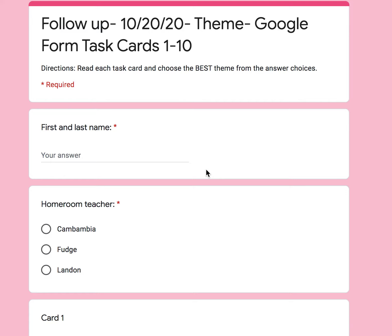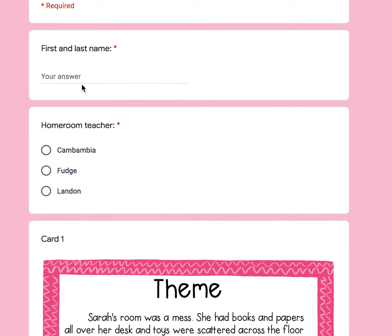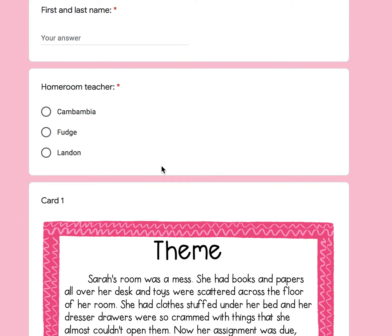Welcome, fourth graders. This is your audio support for the follow-up for the theme lesson. The follow-up is the 1 through 10 task cards in the Google form. Don't forget to type in your first and last name and select your homeroom teacher.